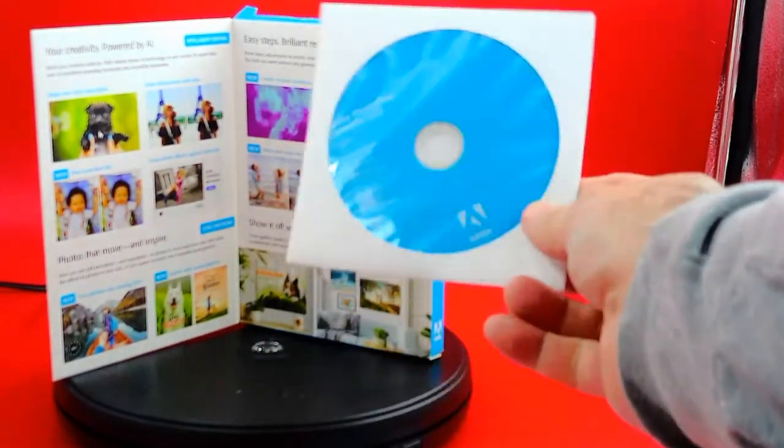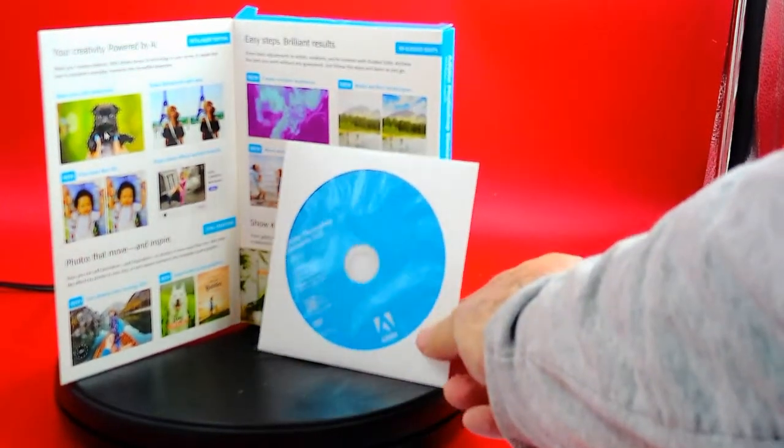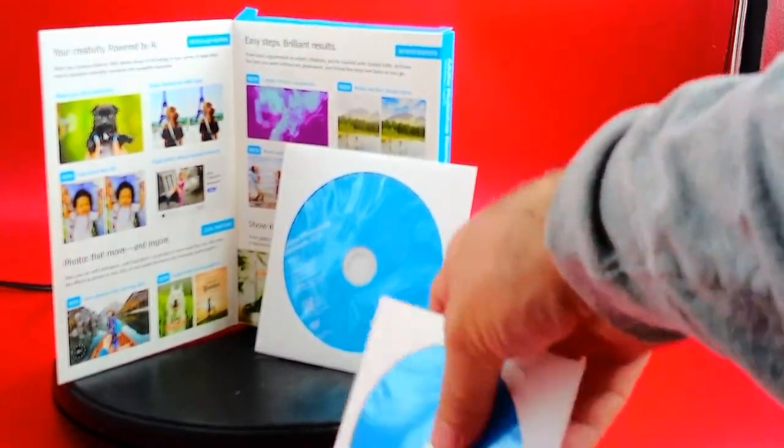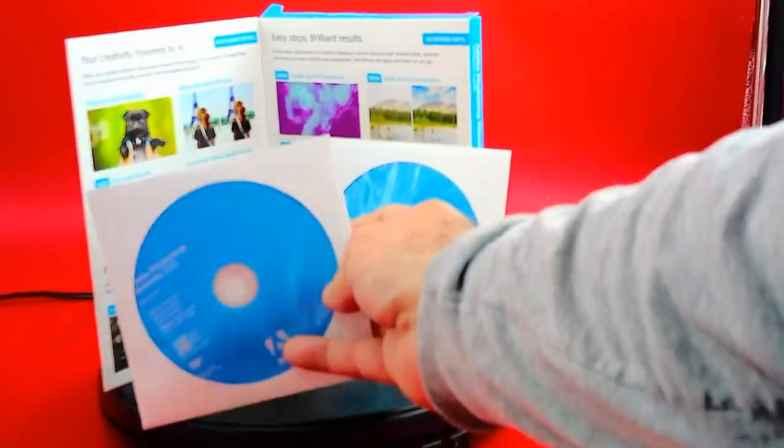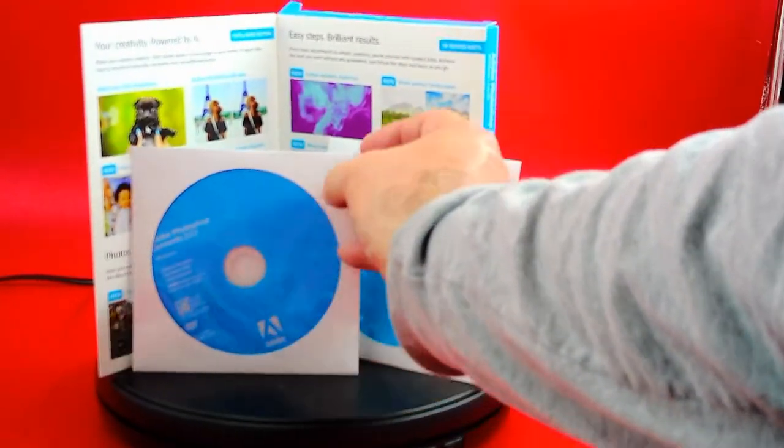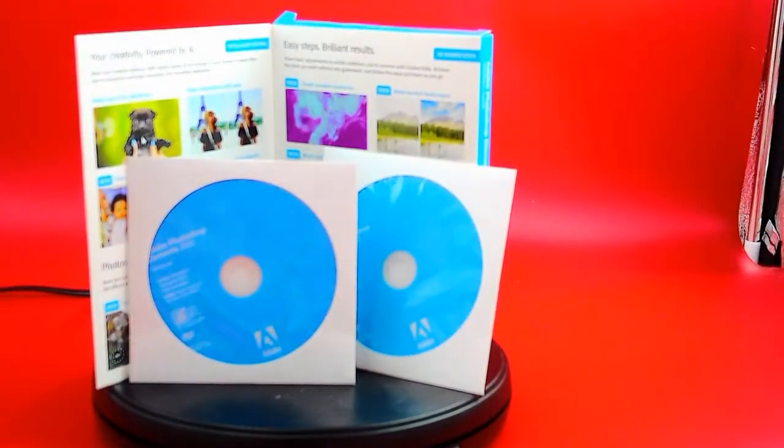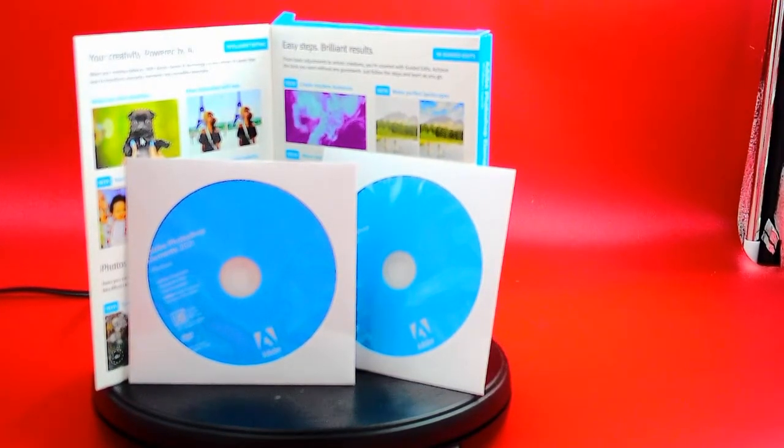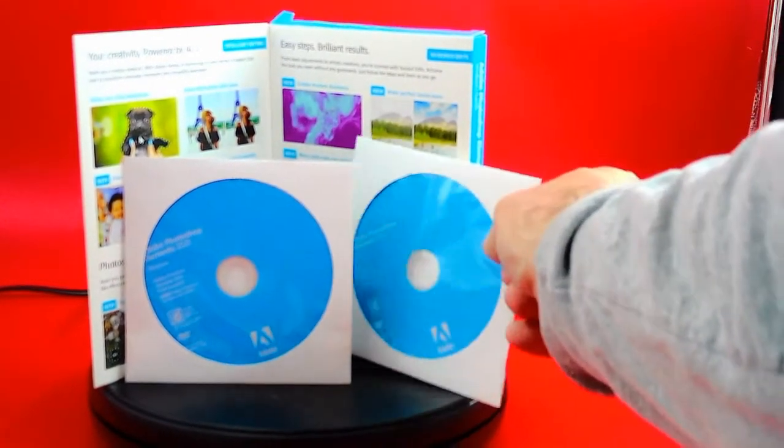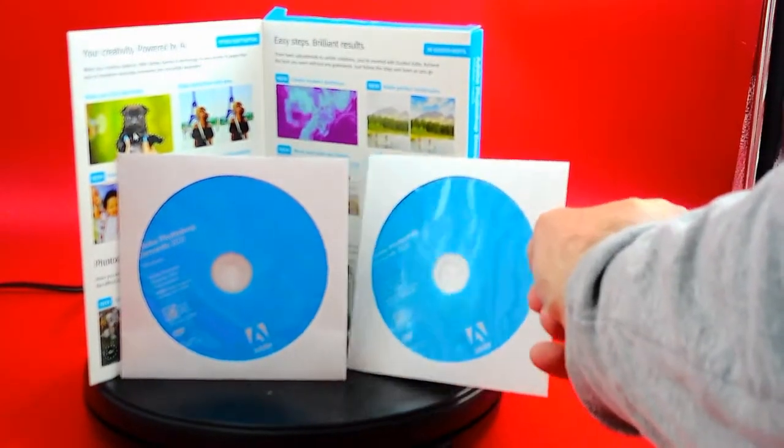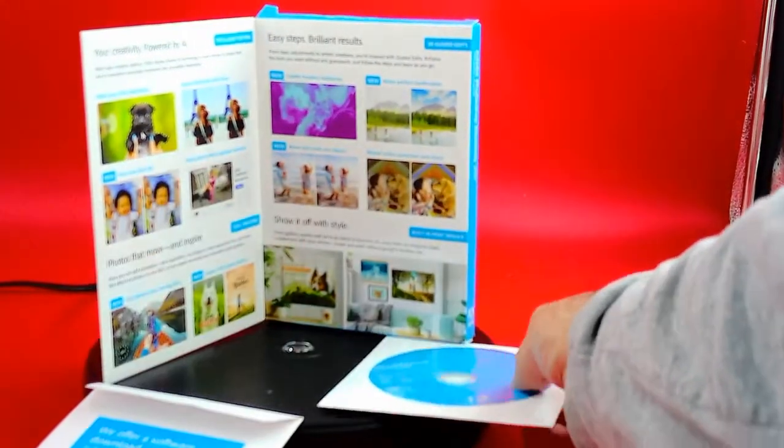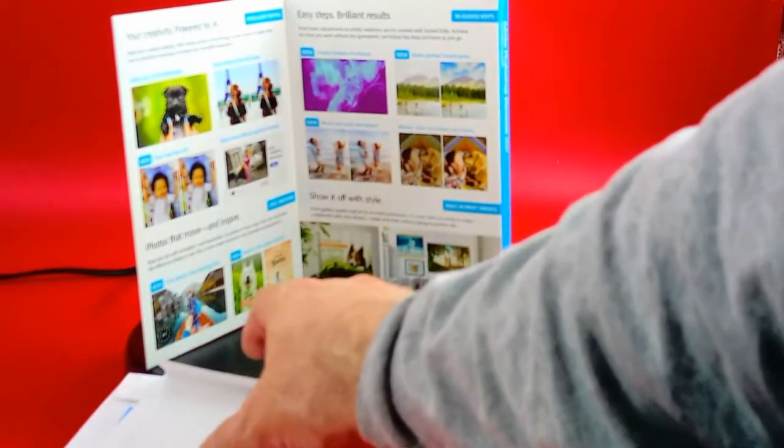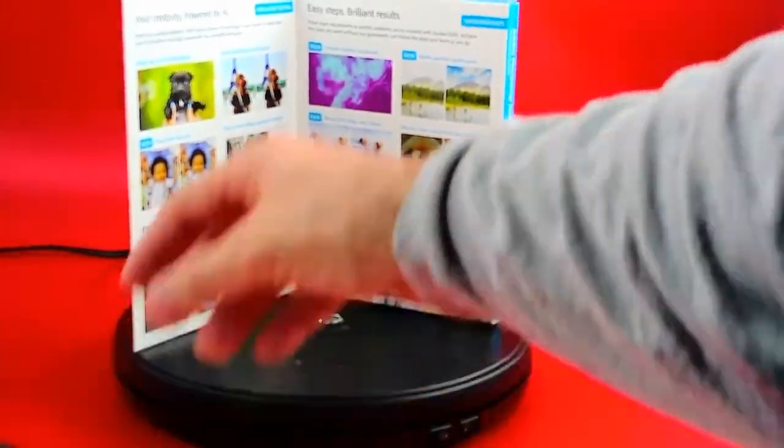I want you all to see this is the software and it's got Windows and it's also got Mac. That's what this one is, it's Mac OS. And as you can tell here, that's what I have.